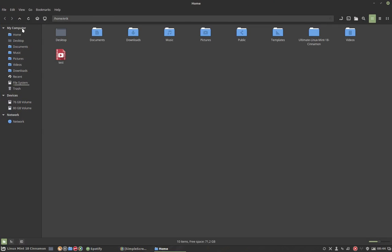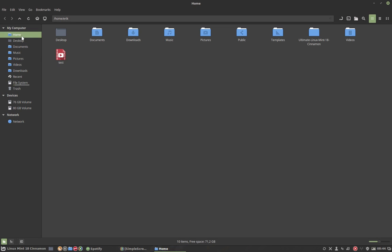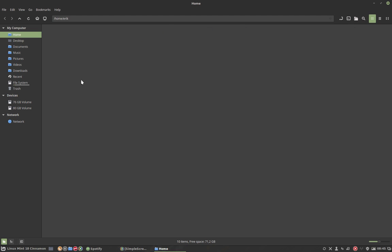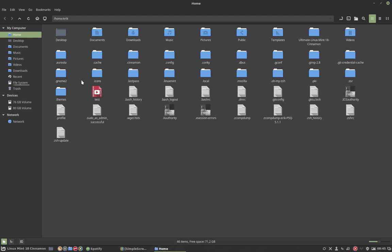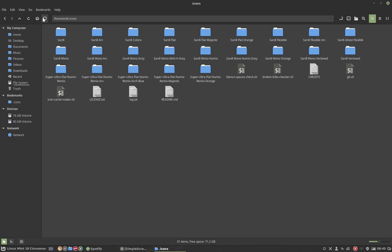It gives me a moment to explain how the Sardi icons also work. Let's go to the home, we're by the way on another computer so you might see other things now. We're going for Ctrl H, these are the icons, let's bookmark them, add the bookmarks and here it is so we can go to it again later on.